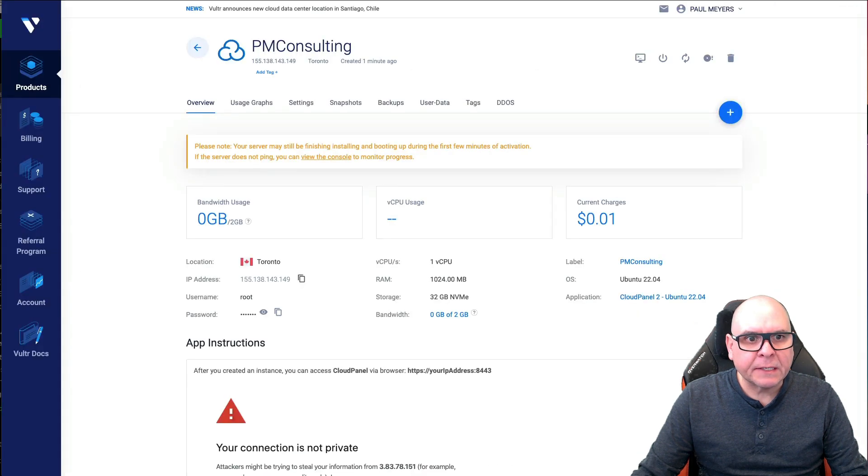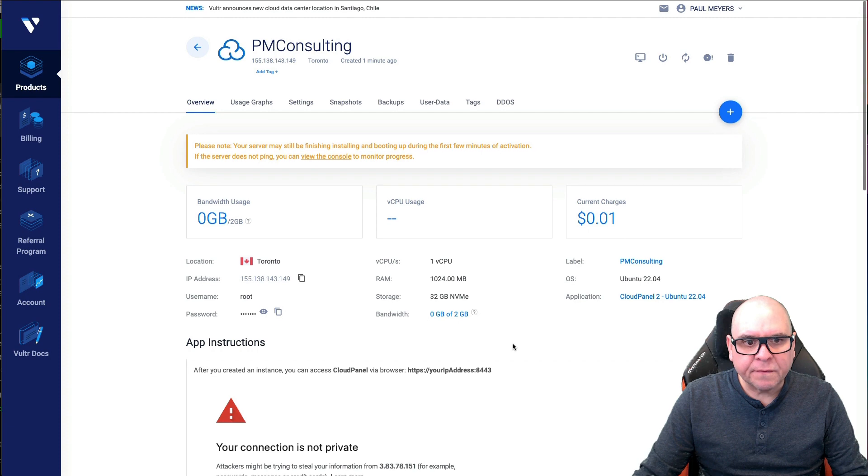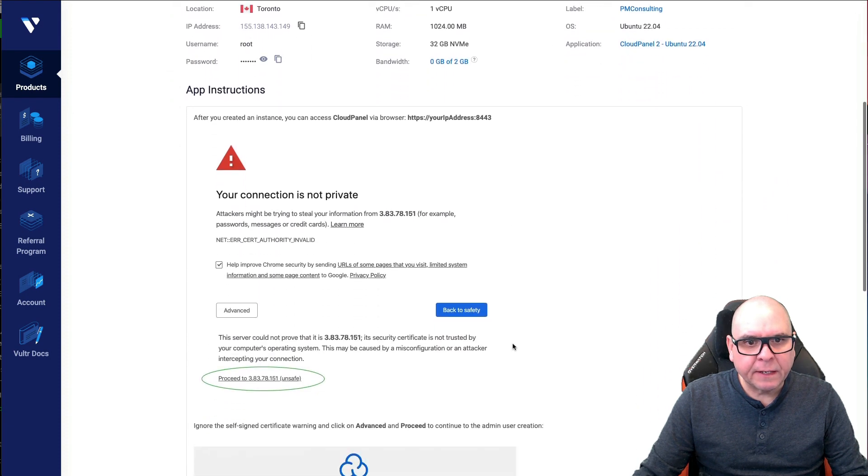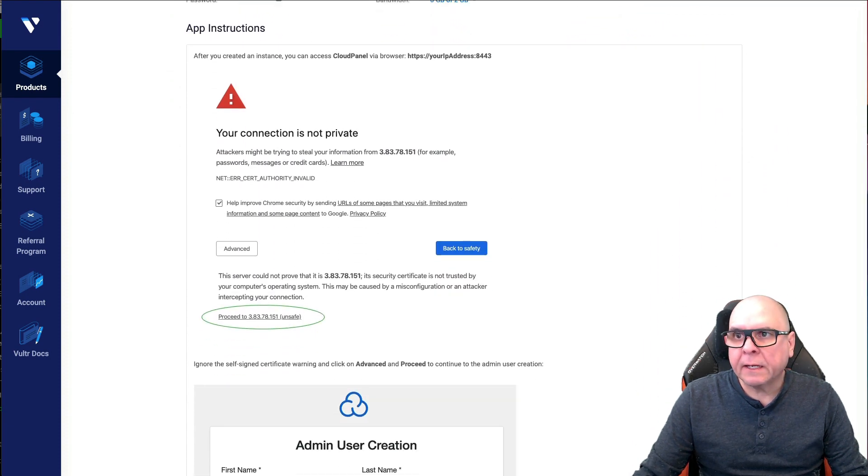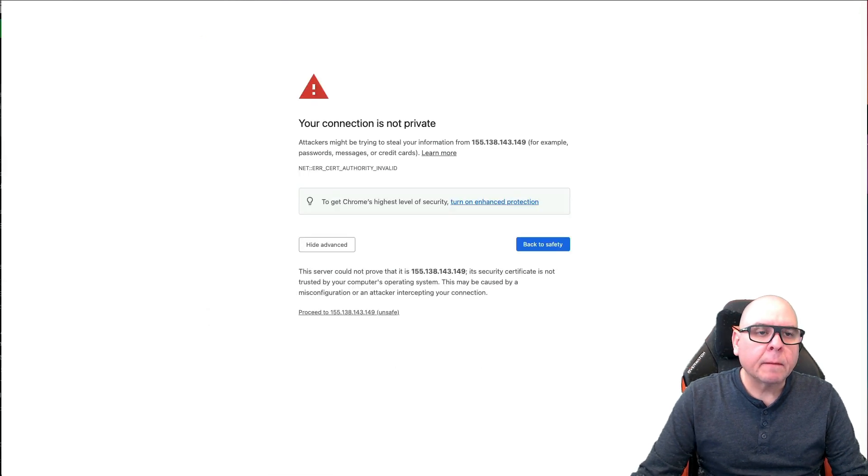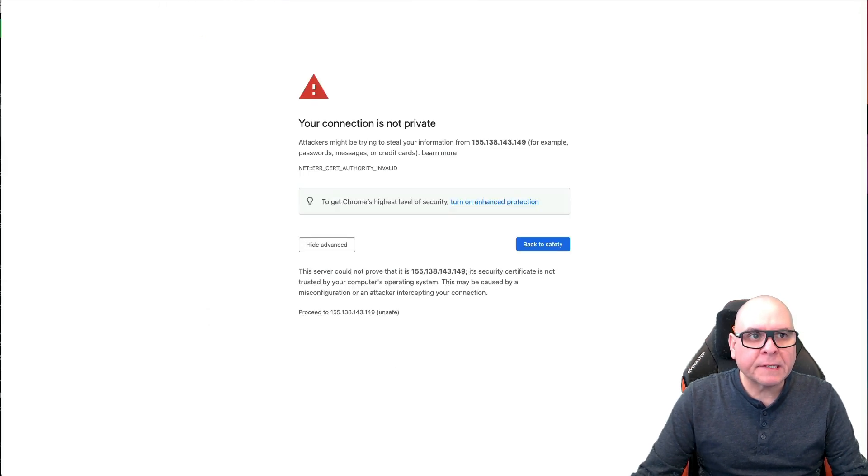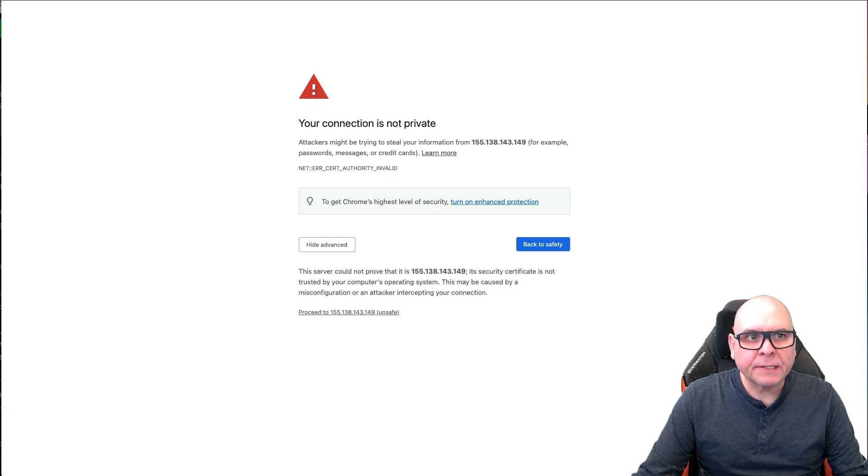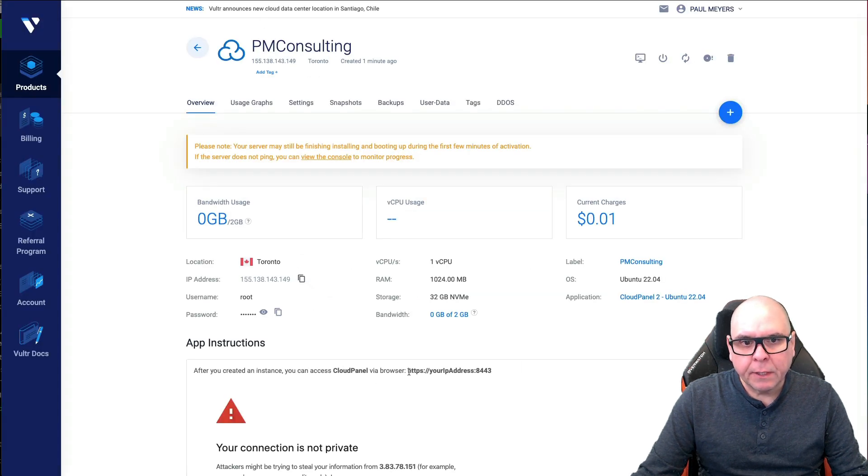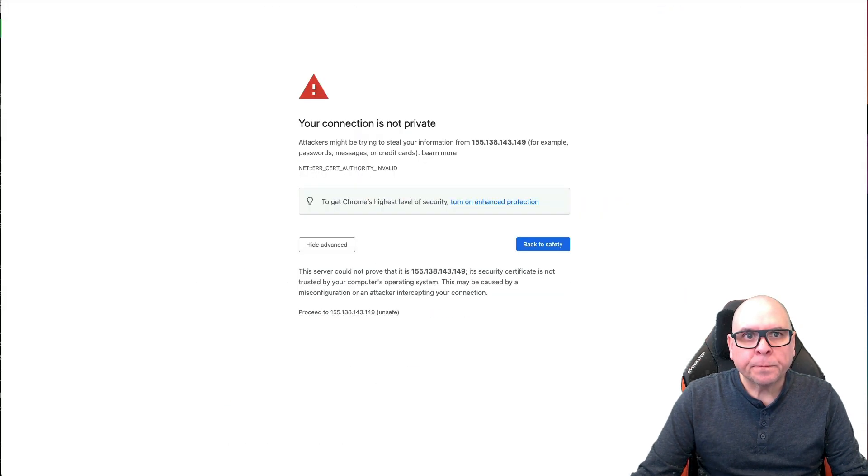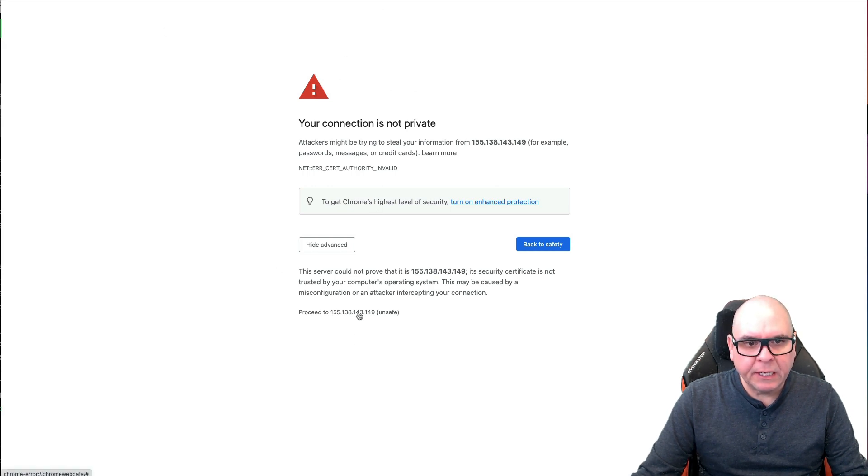Let's continue the process. It might take a few minutes before this is fully activated. Connection is not private, back to safety. Okay, give us a second. So I just typed in the address bar HTTPS colon forward slash forward slash the IP address colon 8443, which it tells you to do right here. Very simple. You'll get a security error. That's okay. Proceed unsafe.